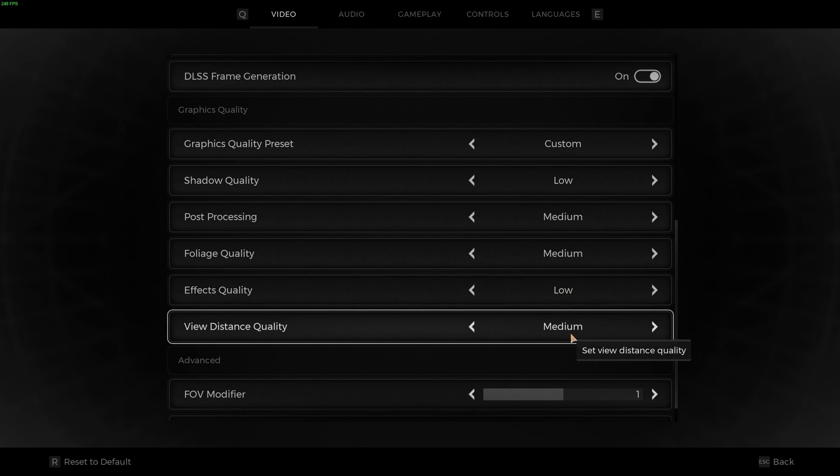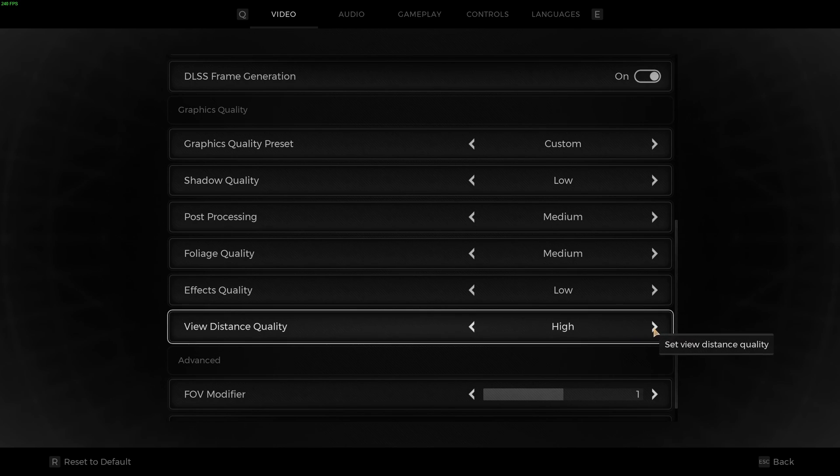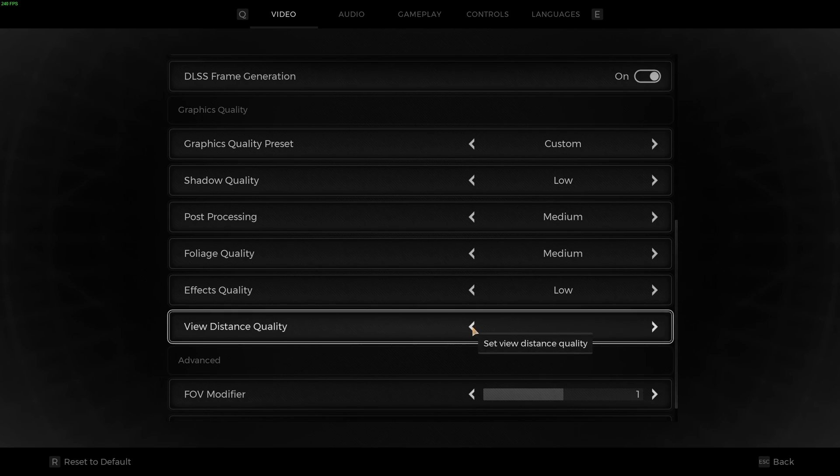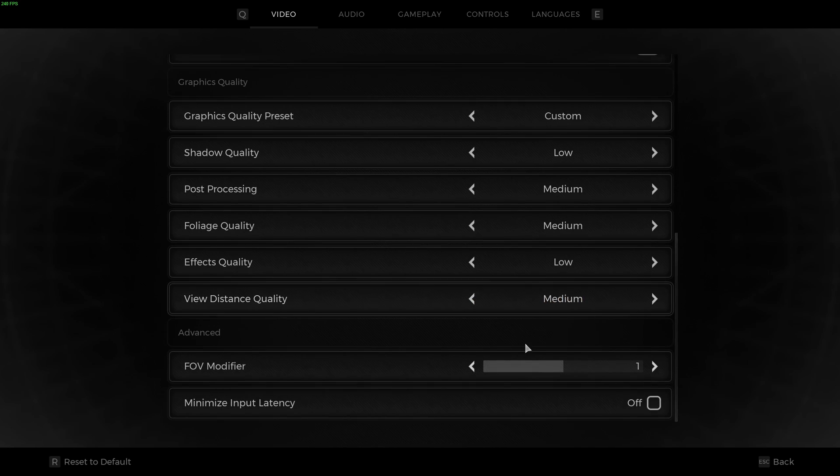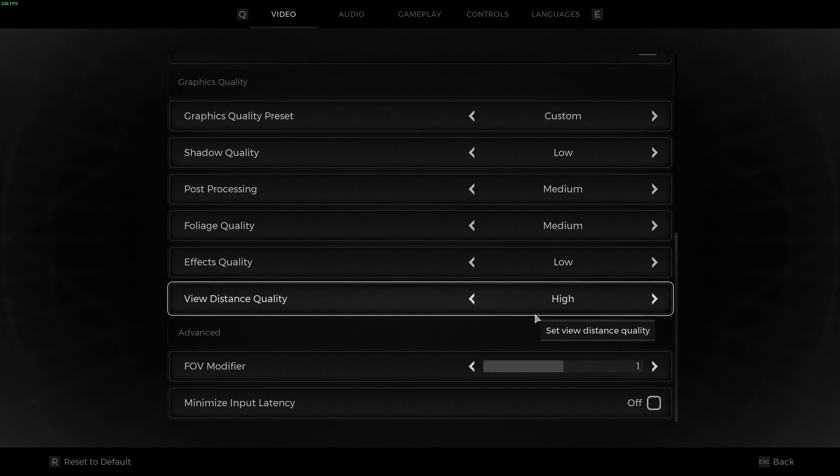And view distance quality, I recommend a minimum of medium. You want to see further in front of you. If you can, run high. But you will see you're getting a lot of drop in your FPS. It's pretty much 5% for each bracket. So my recommendation is start at medium. Look at your FPS. And if your FPS is decent, go with high.